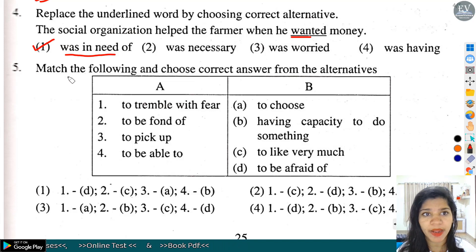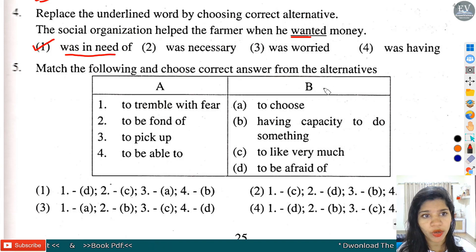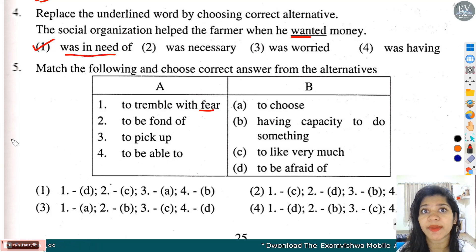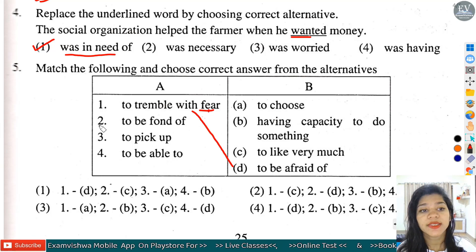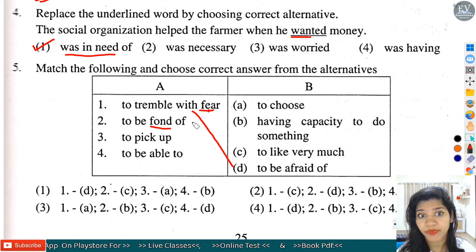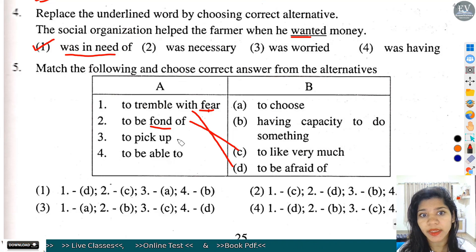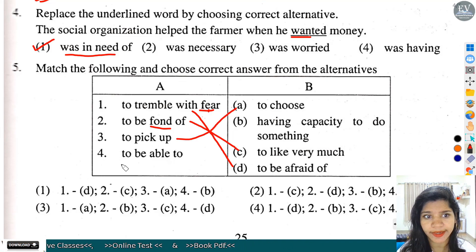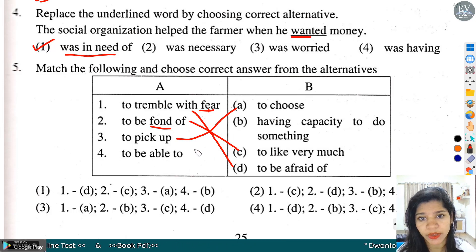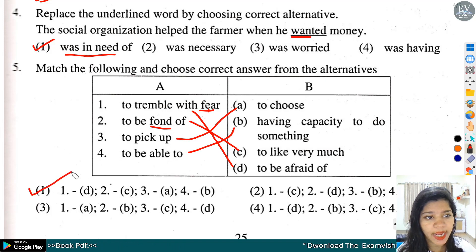Question number 5: Match the following and choose correct answer from the alternatives. A block, B block. First: to tumble with fear - fear का मतलब afraid होना. Second: to be fond of - very much like करना, तो option C correct होगा. Third: to pick up - choose करना, तो A correct होगा. And to be able to - having capacity to do something, तो B option correct होगा. तो option number 1 हमारा correct होगा.